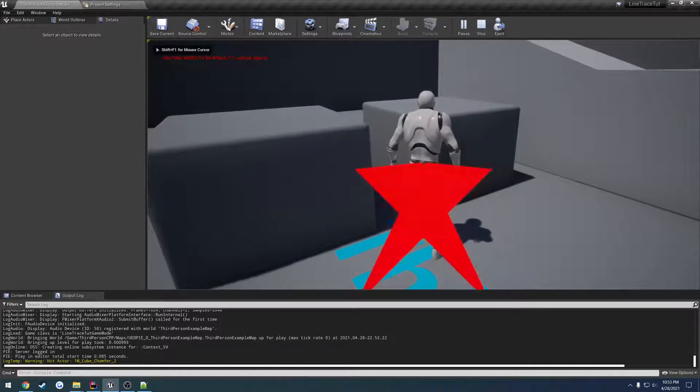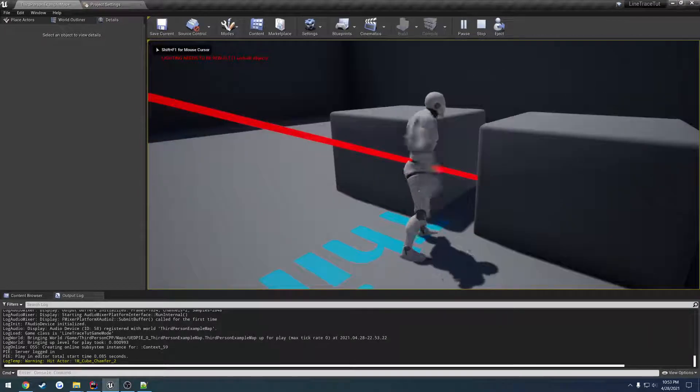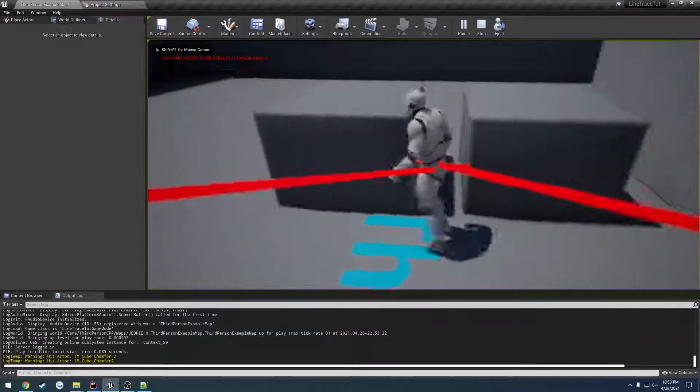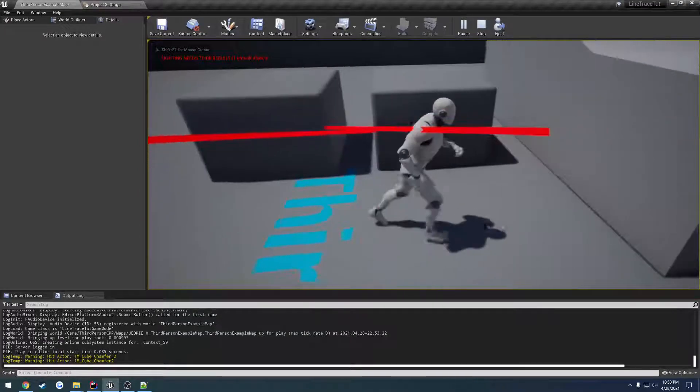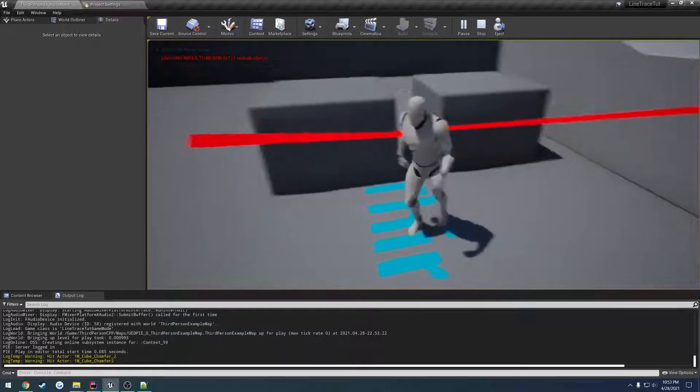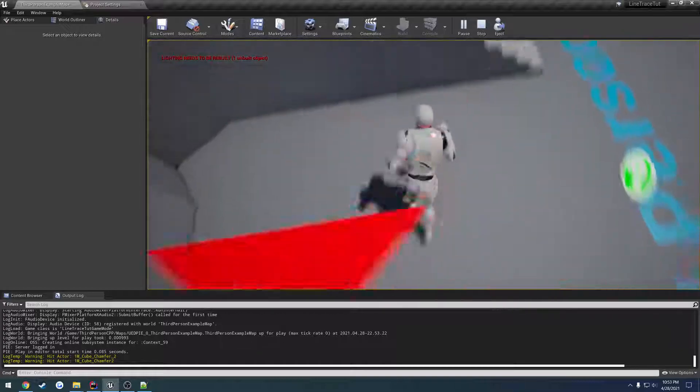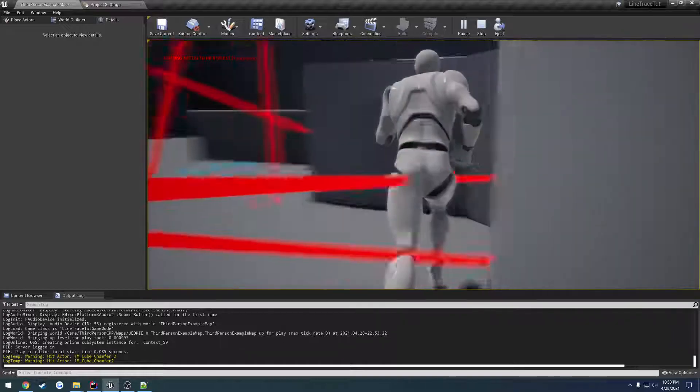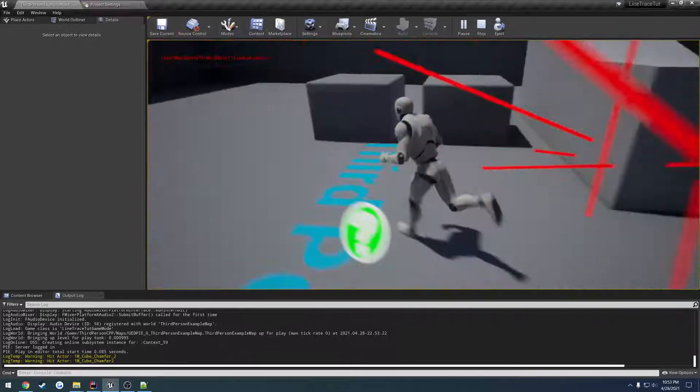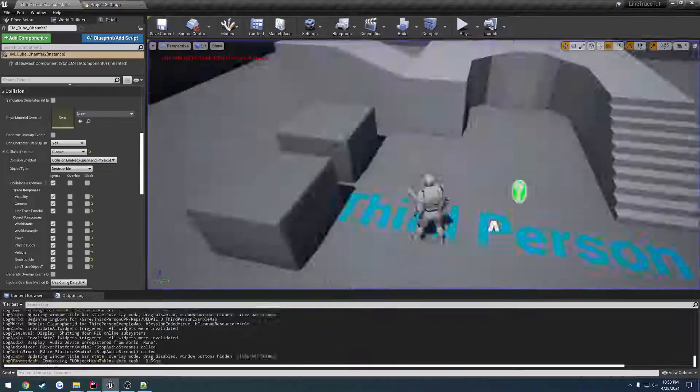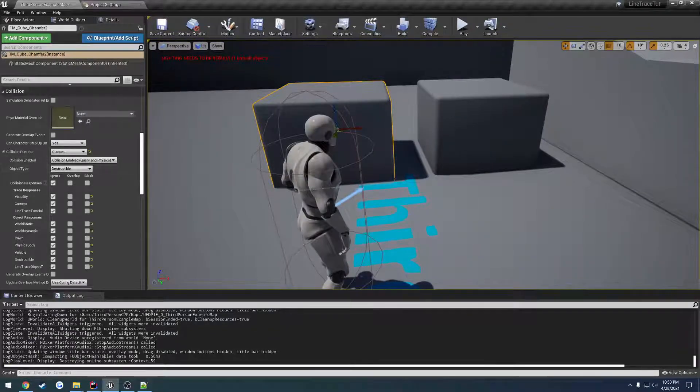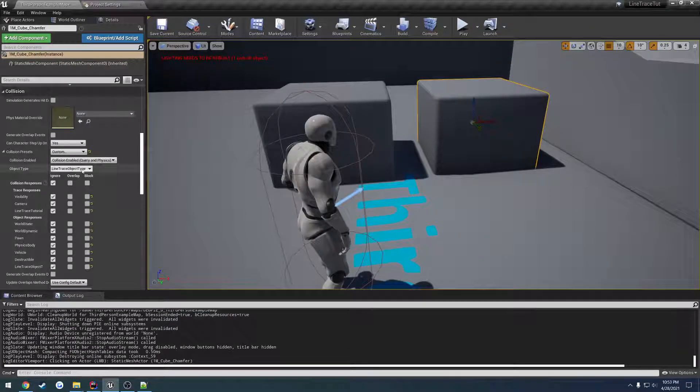I'm going to go ahead and duplicate this cube, change the object type to destructible. Click the first one we hit, click the second one we hit.